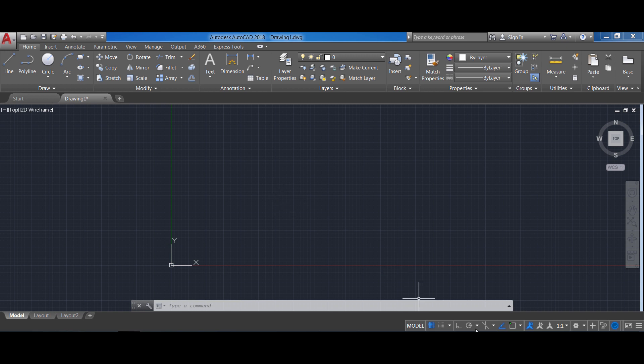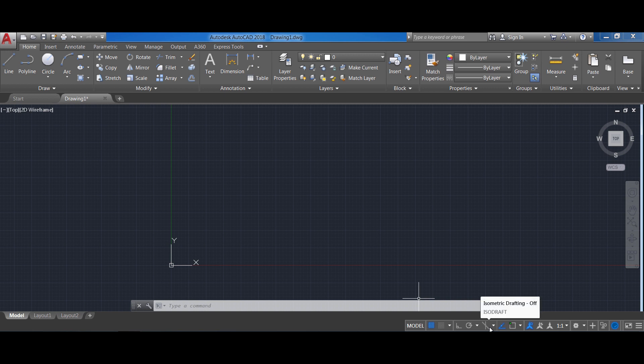Also here on the bottom we have this quick access toolbar that has many different options that I will be covering later on as we draw our floor plan.